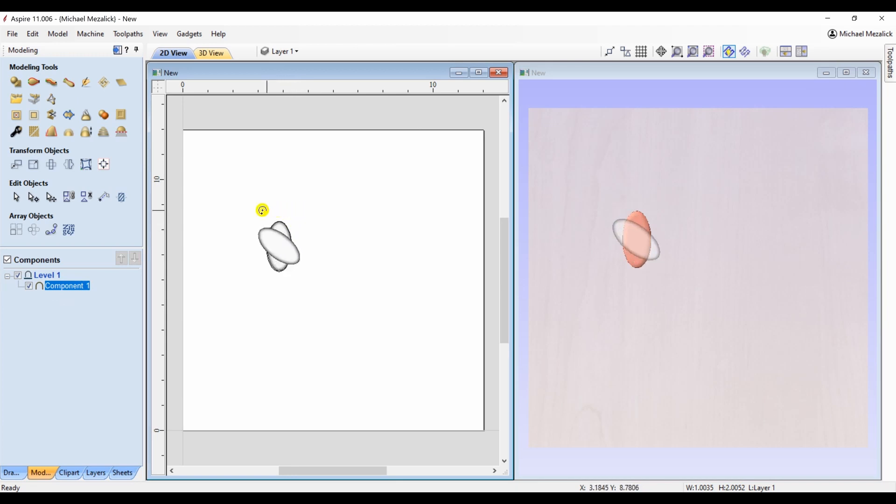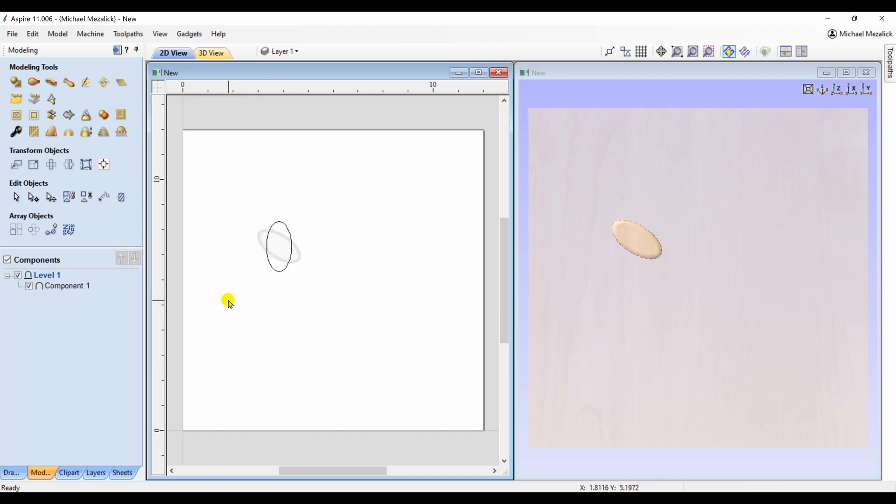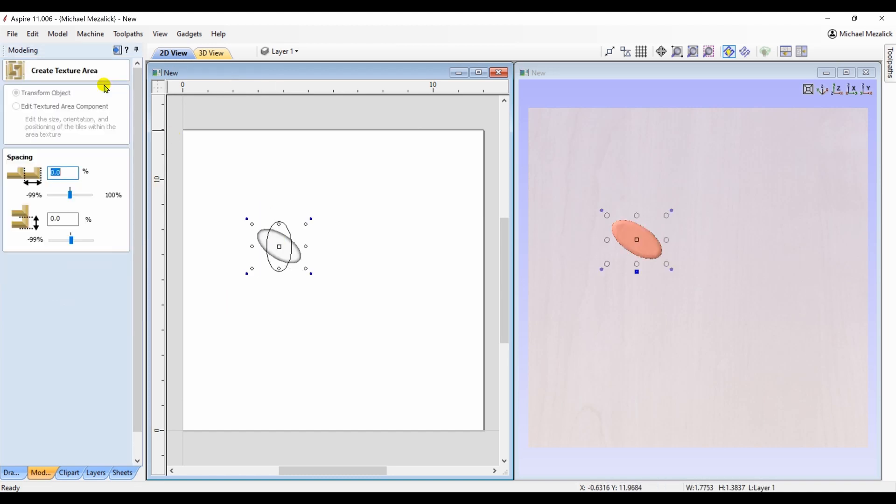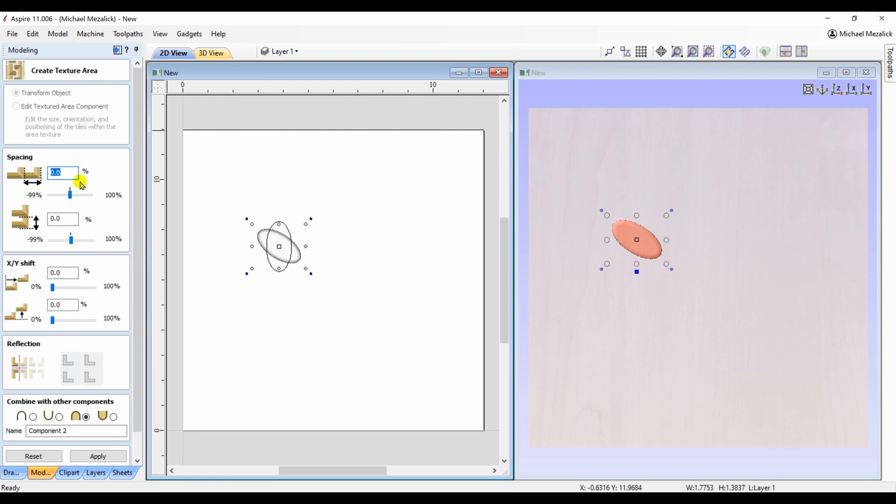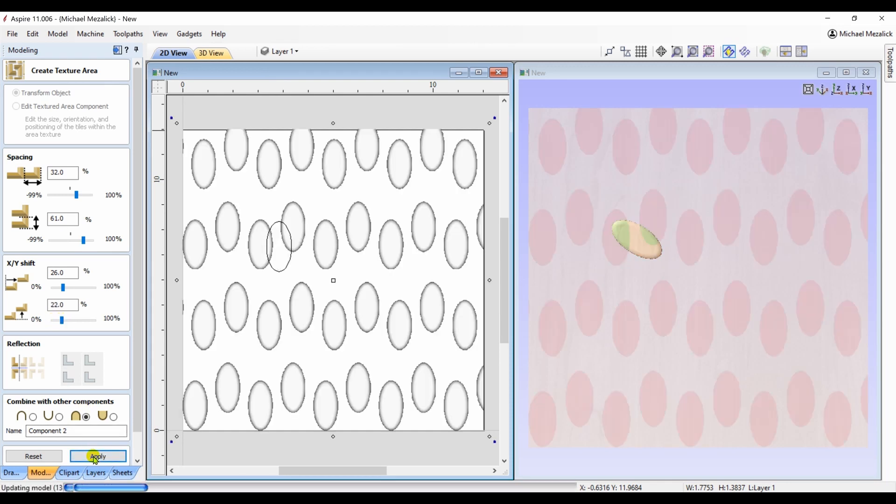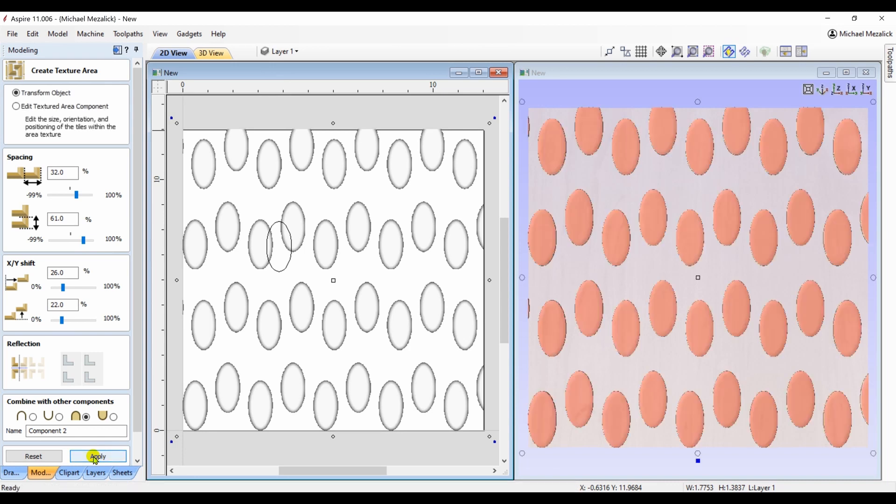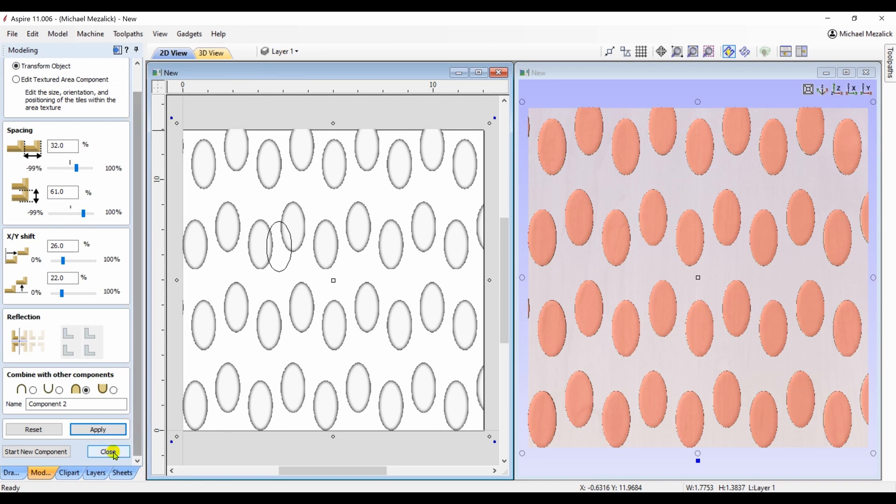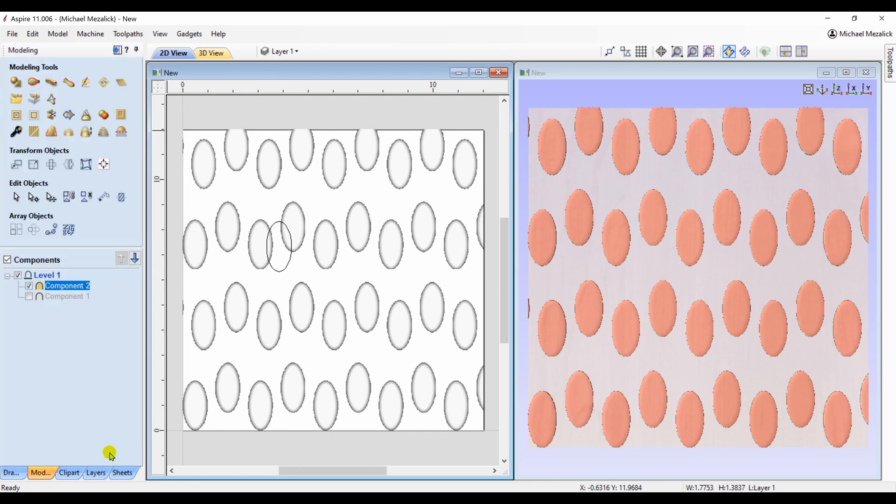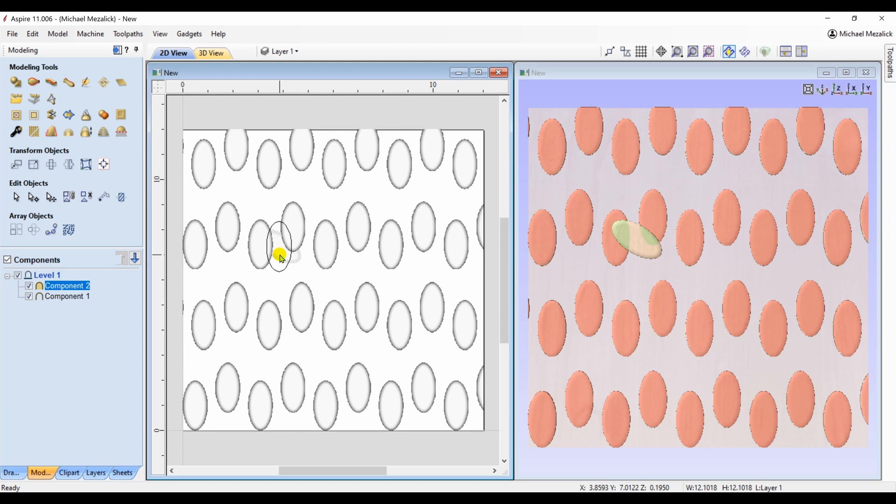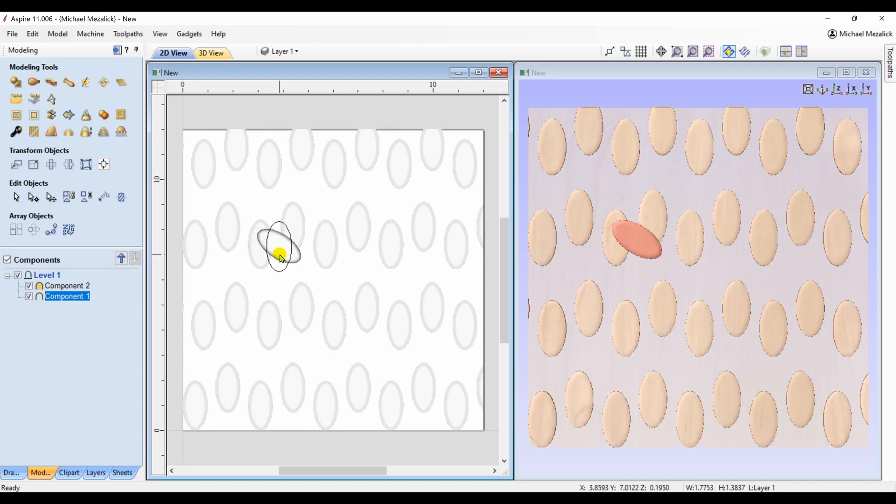So let's delete that whole pattern, go back to our original component and rotate it. Then with that selected, use the create texture area tool again. Again, just some random numbers to show the example, and hit apply. Well, that's not what I expected. I thought since I had rotated the component, it would have rotated the end result, but it didn't.